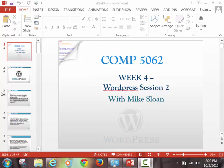Alright, so we'll get started. This is going to be your second session on WordPress. We've only covered up to the point of getting XAMPP up and running. Now, if you have not done this yet, you want to do this right now.